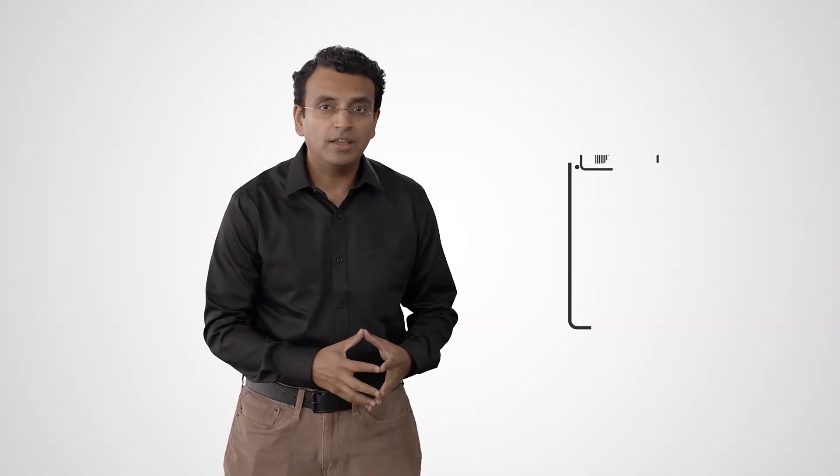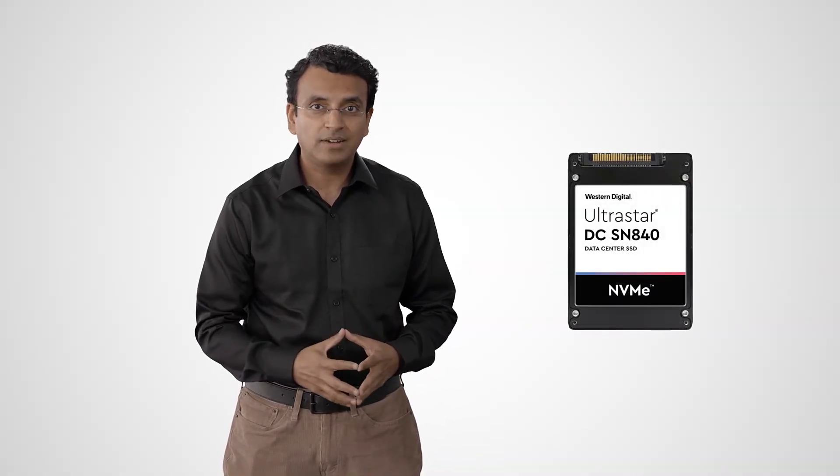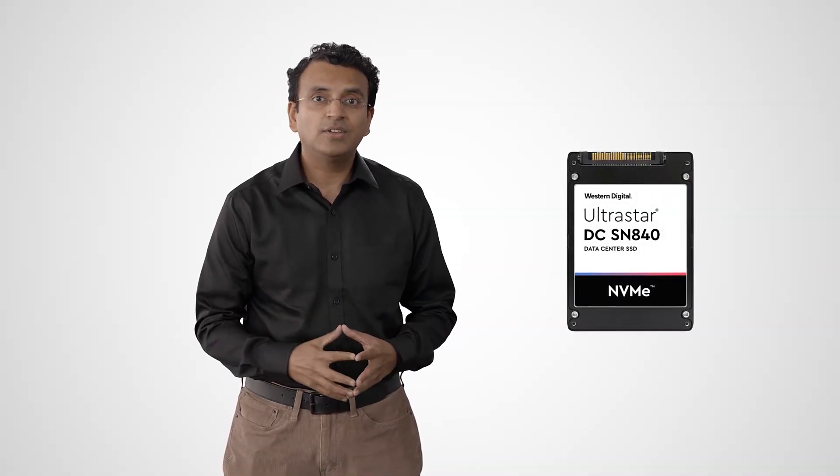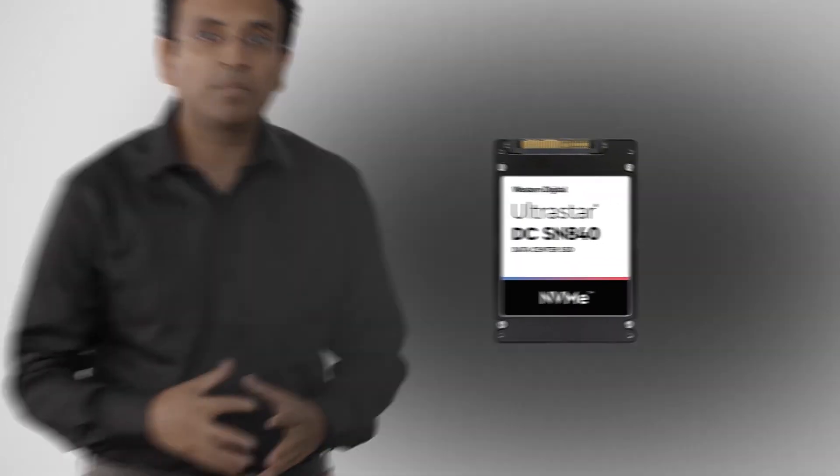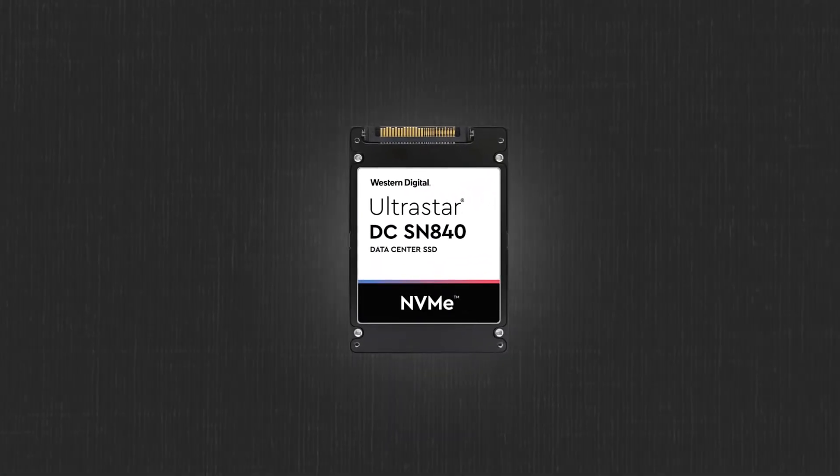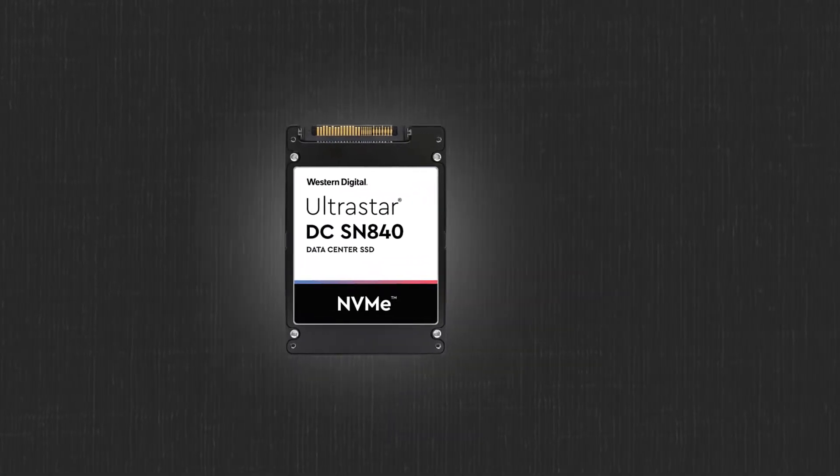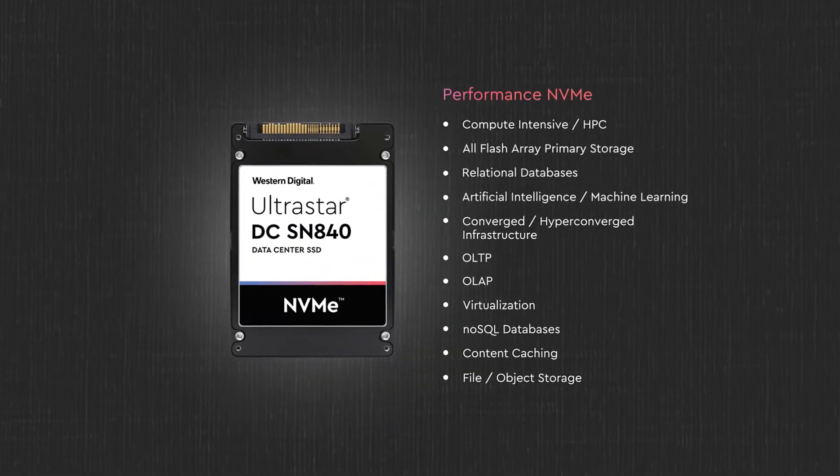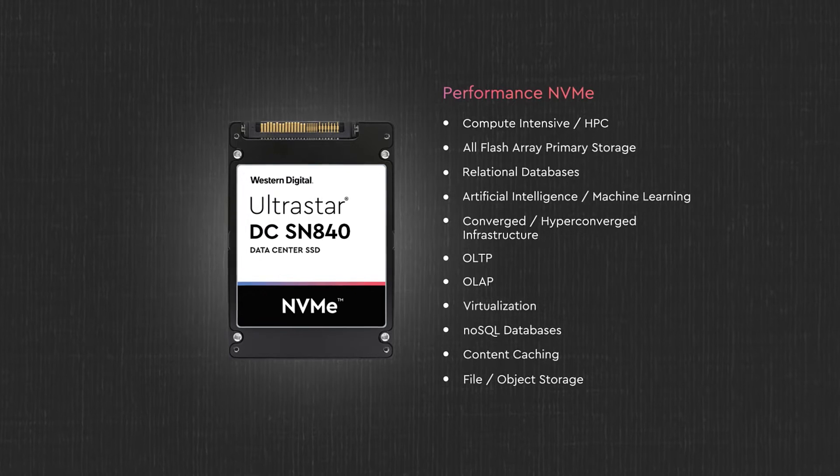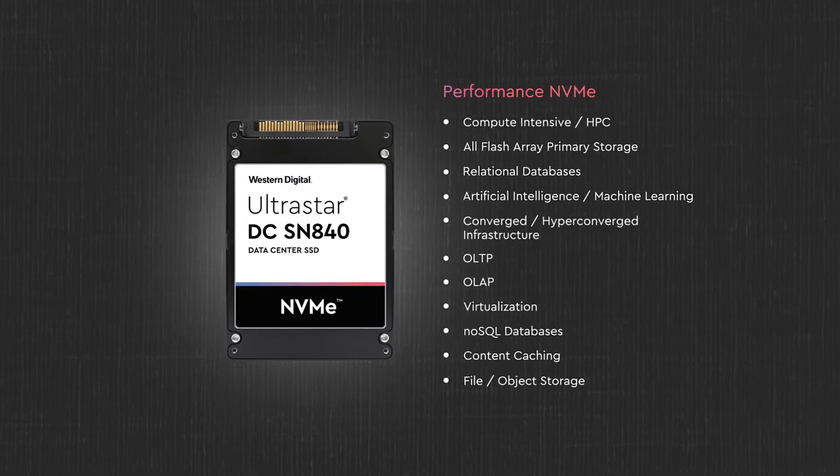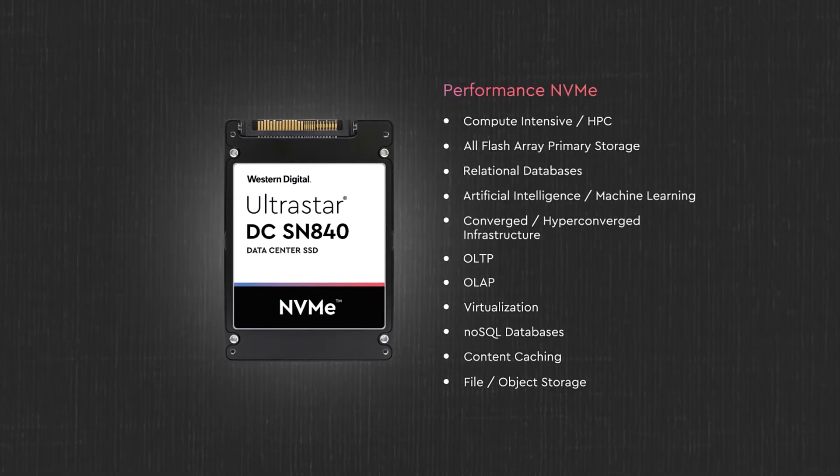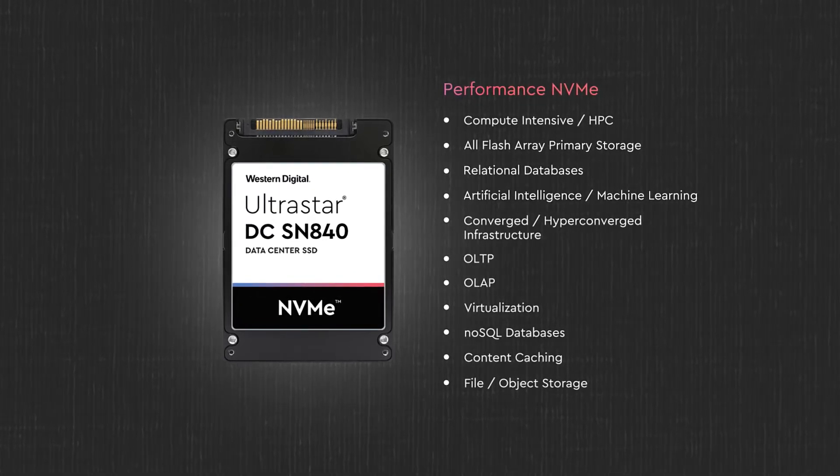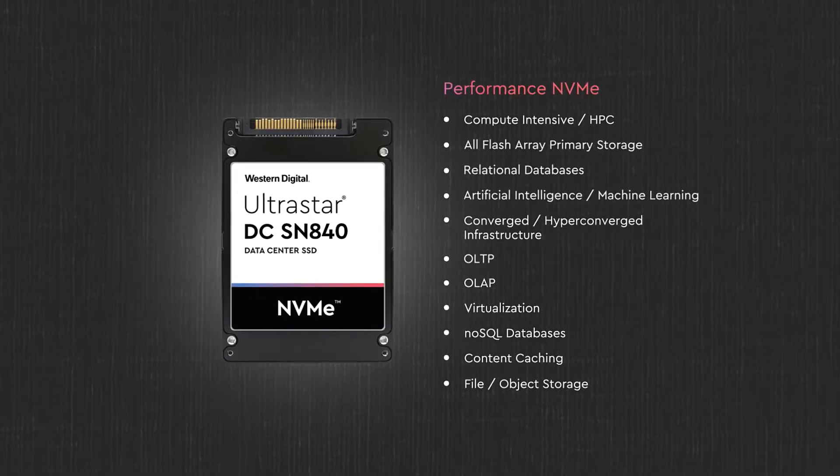The SN840 is our third-generation NVMe product and builds on the success of our previous UltraStar Performance series. It is a performance SSD designed for compute-intensive applications and all flash arrays with dual-port functionality.